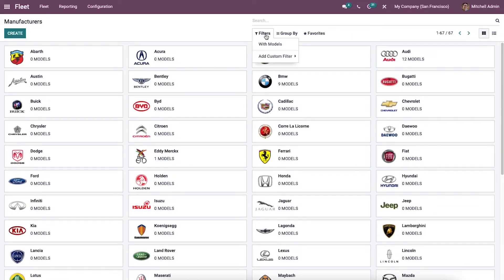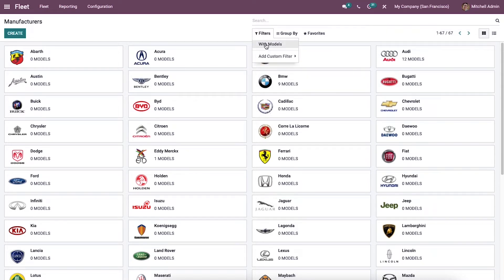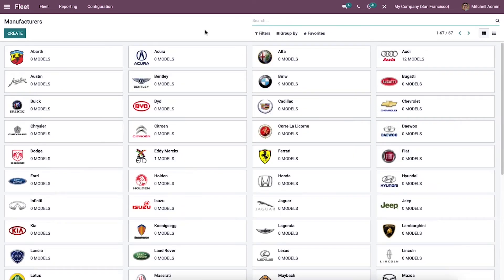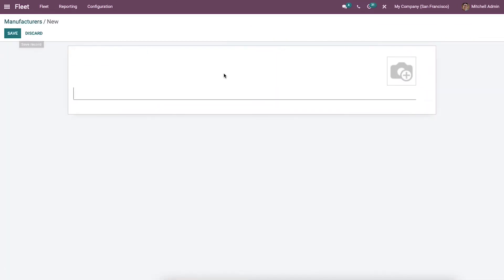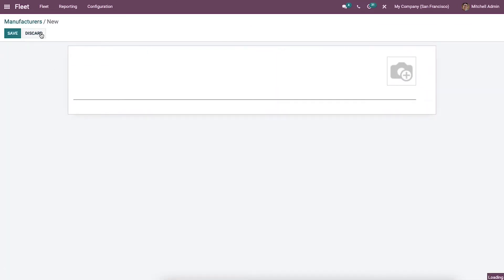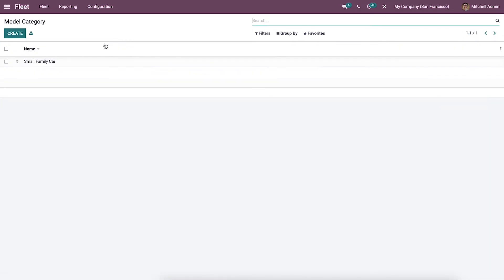We can choose customizable features like Filters, Group By, and Favorites. You can filter by the 'with models' option available here. If you want to create a new manufacturer, click the Create icon and enter the name of the manufacturer.